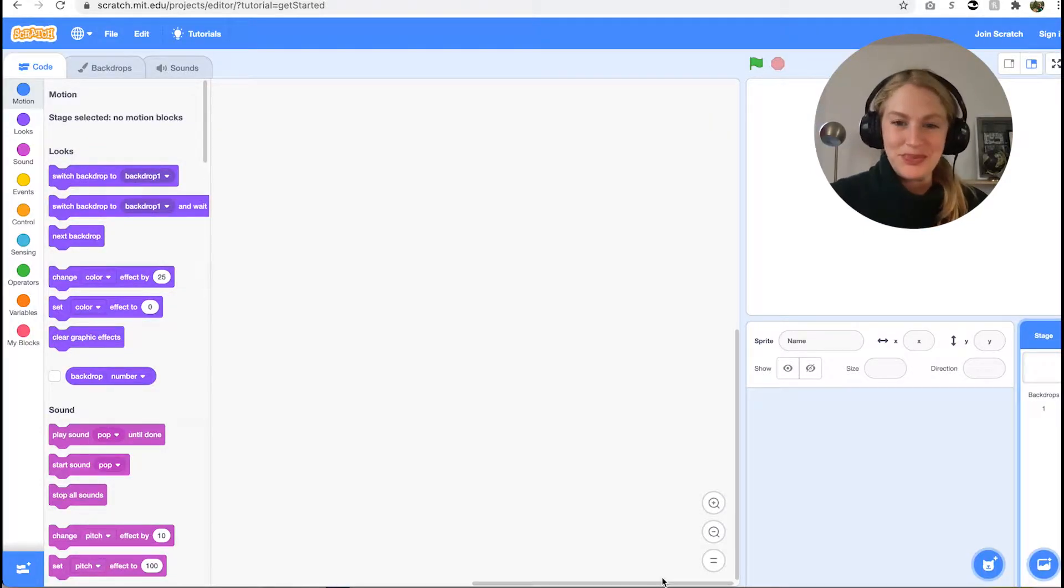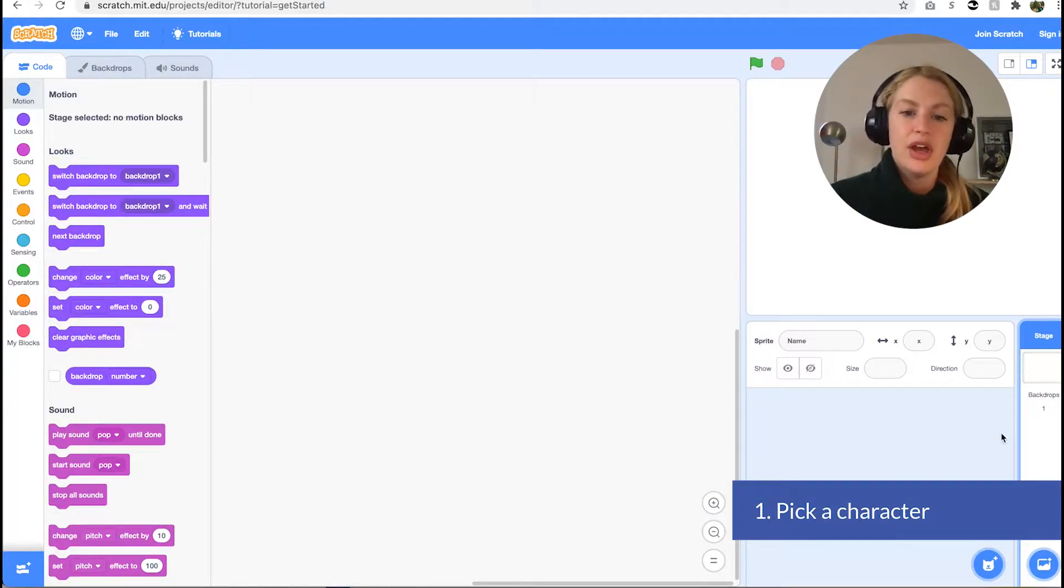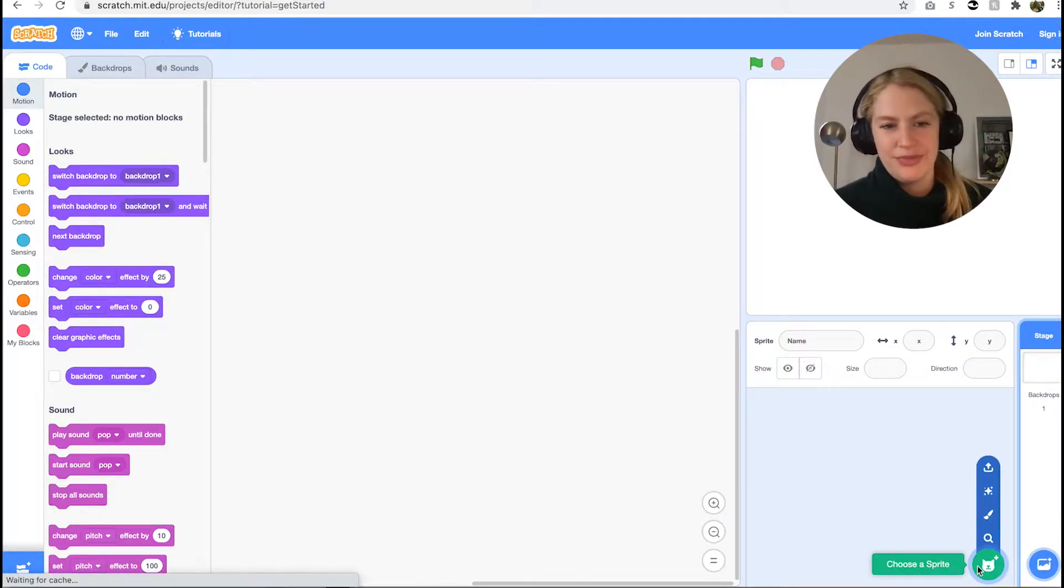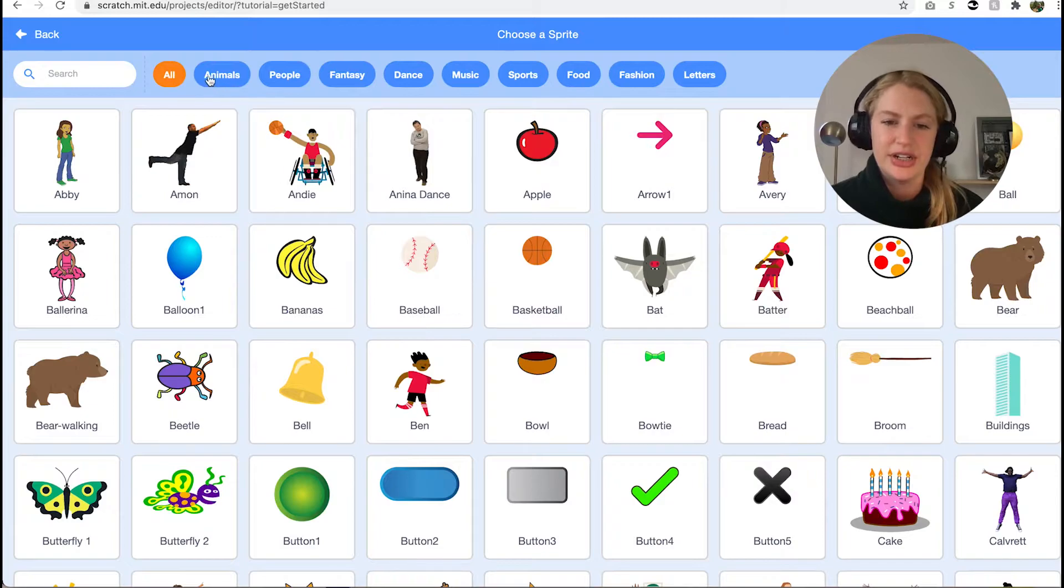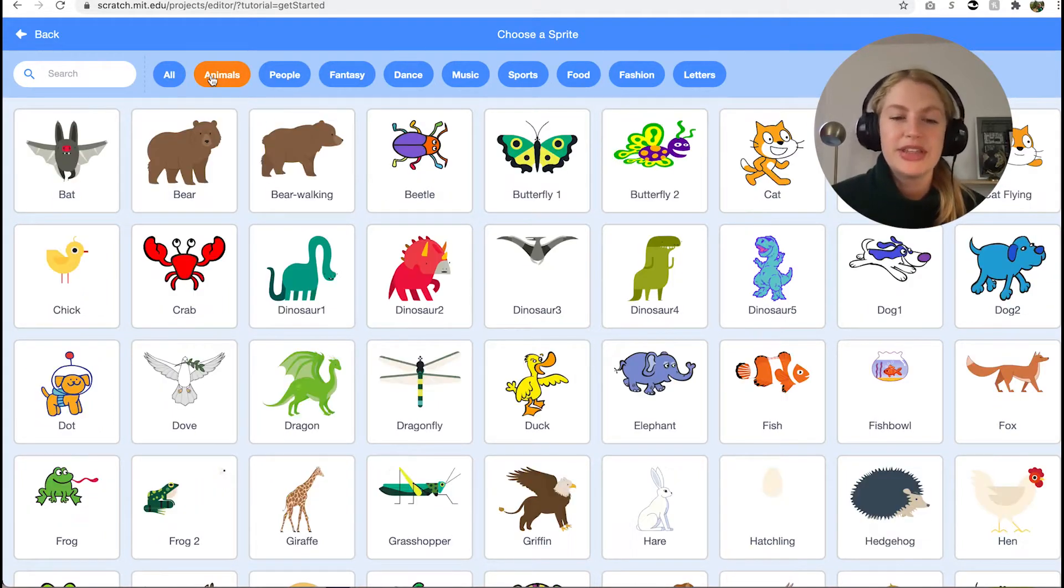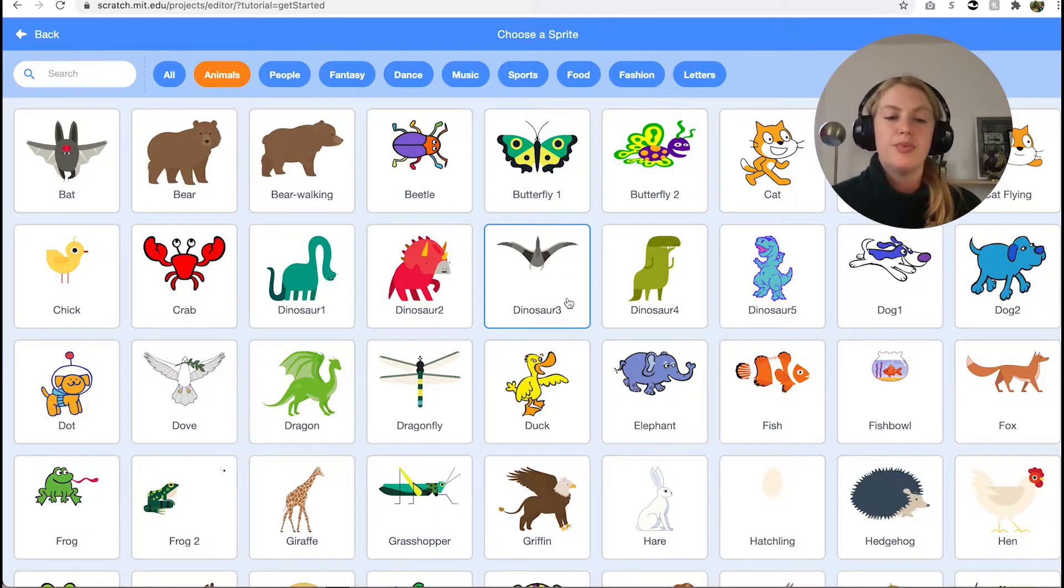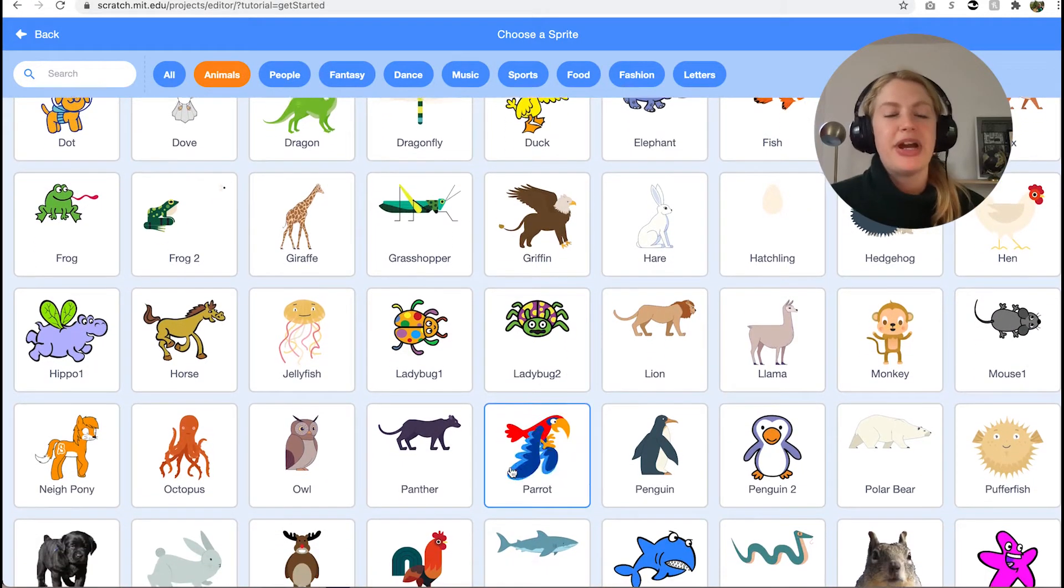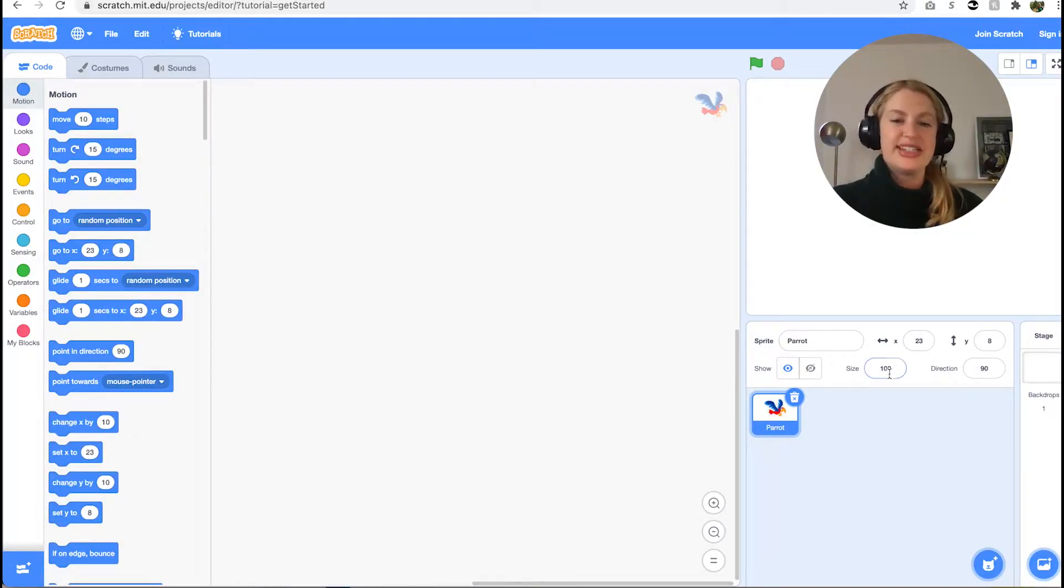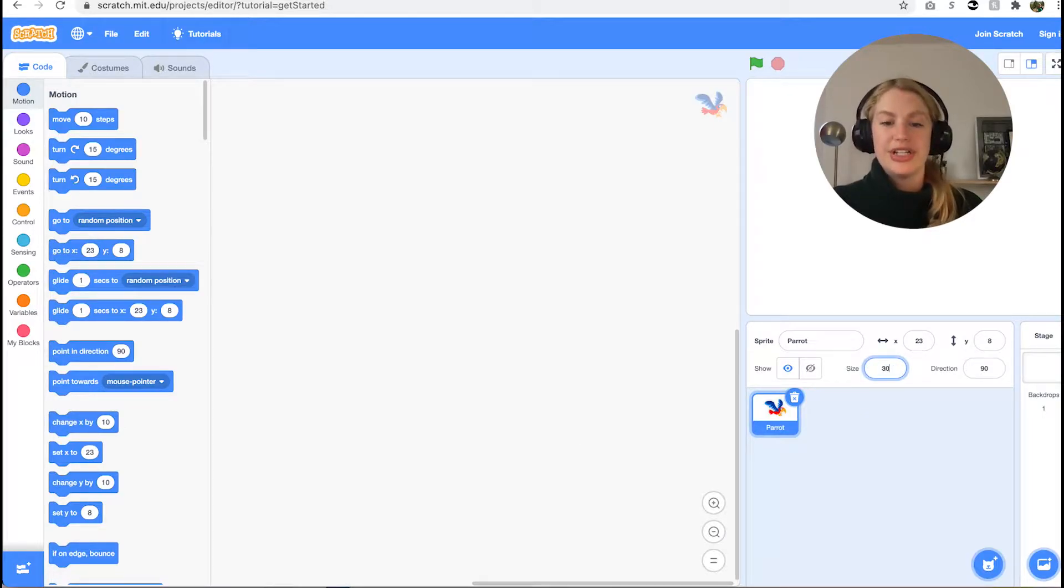So let's get going. The first thing we want to do is pick a character. We recommend choosing one that has two costumes so it looks like the sprite will move across the screen, something that has some sort of movement. We chose the parrot. We want to make sure the parrot is small enough to fly through the pillars, so set the size of the sprite in the lower right corner to 30.